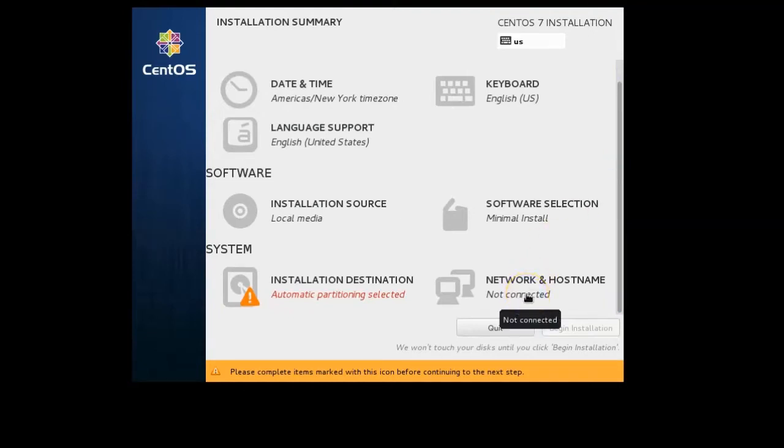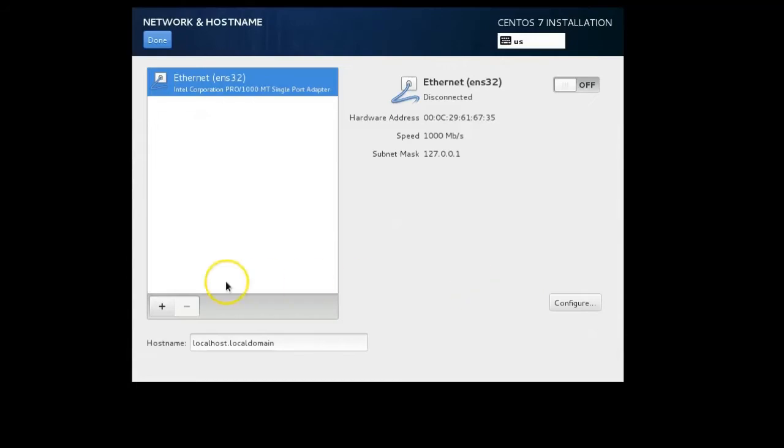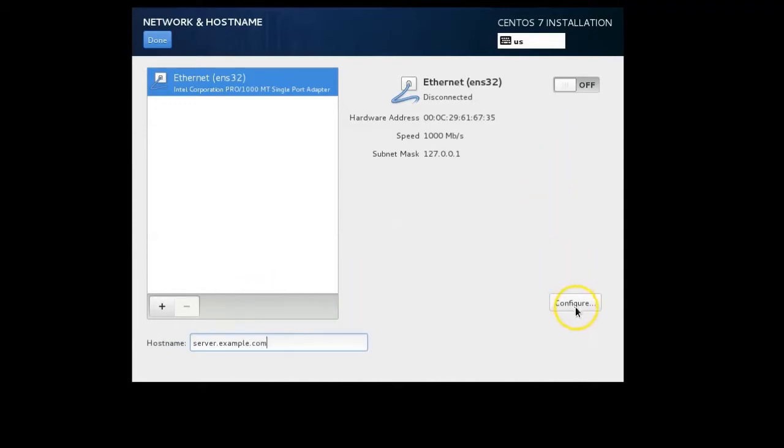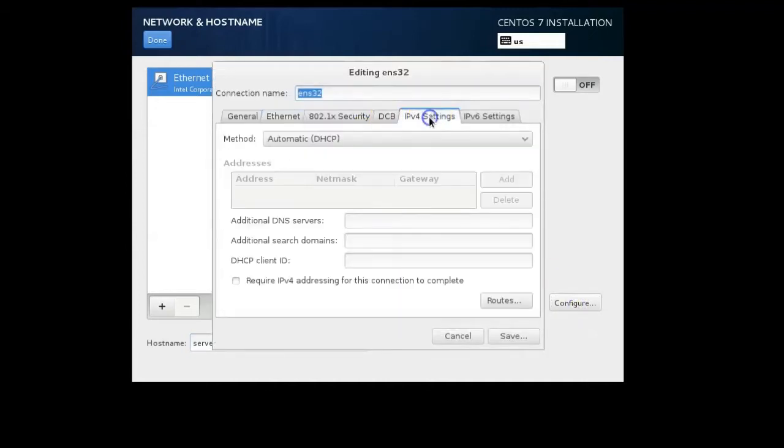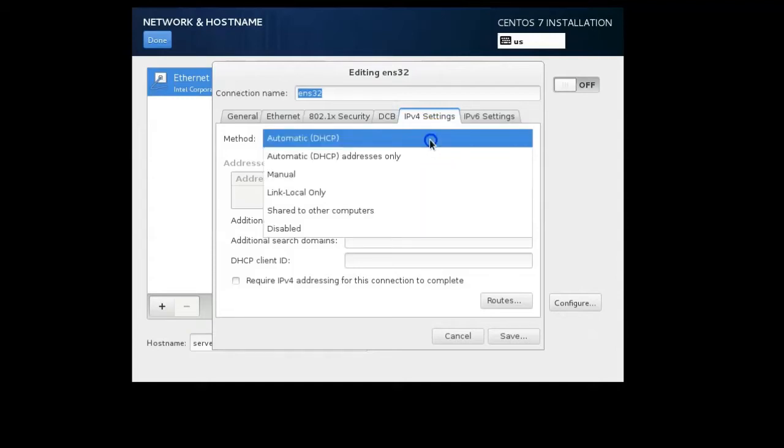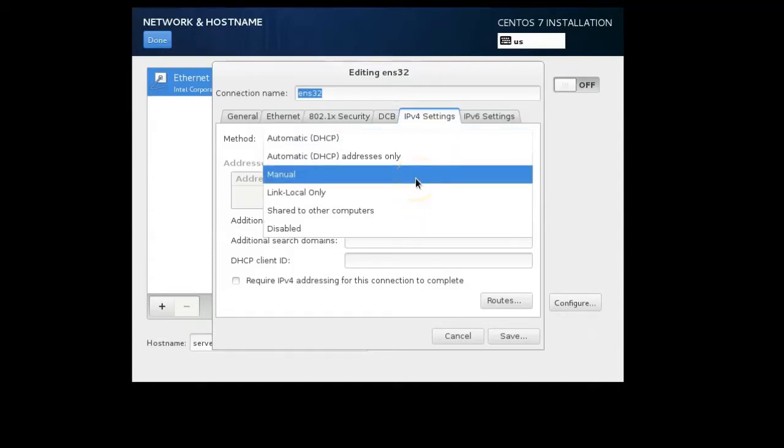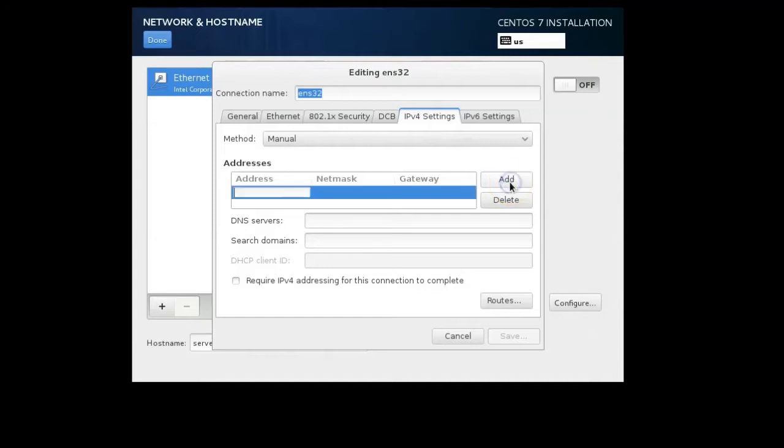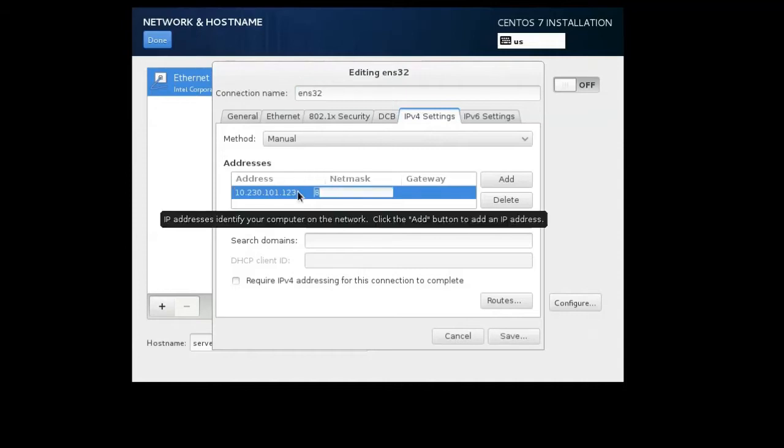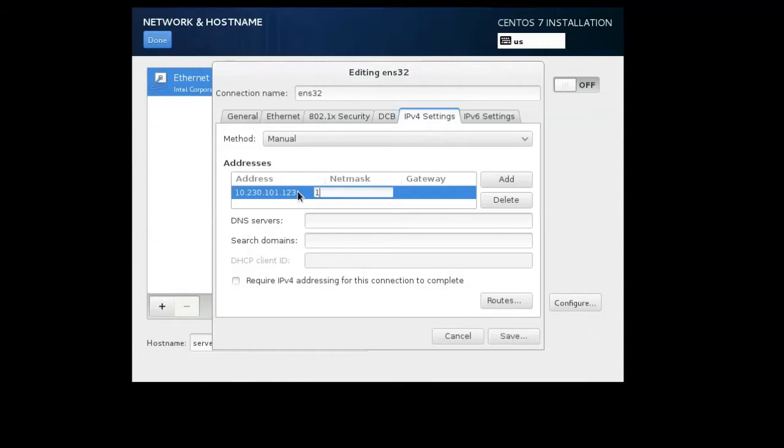I like to configure the network settings first because that makes it easier to do other things as I move through it. I'm going to call the machine server.example.com and then configure it with an IP address. I go to configure, select IPv4 settings. I'm not going to give it a DHCP address; I want to manually configure a static IP address. Once I set the method to manual I click Add. I'll give it 10.230.101.123 with a netmask of 16 and the gateway is 10.230.0.1.